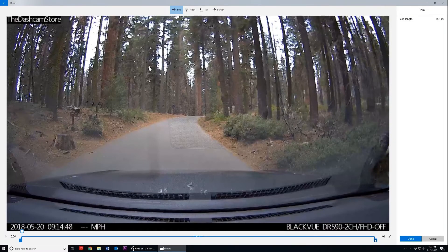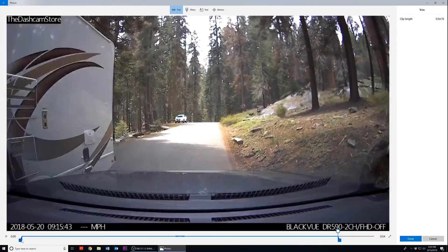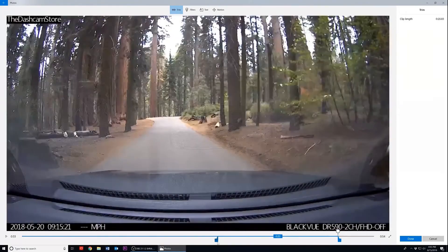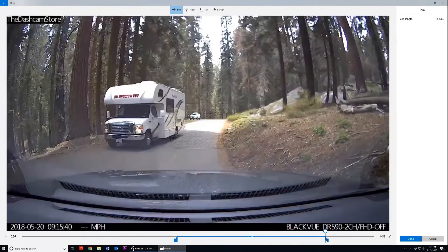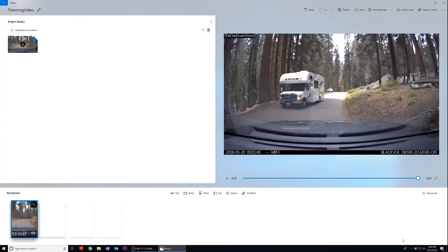To trim your video, move the markers inward or outward. Once you've adjusted the markers to your liking, mouse over to the right and click on Done to finalize your trim.